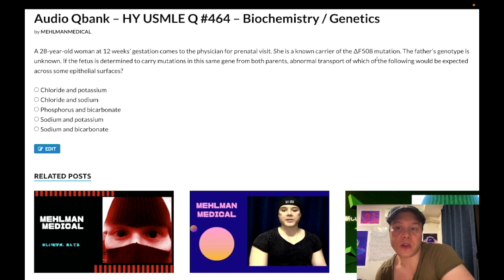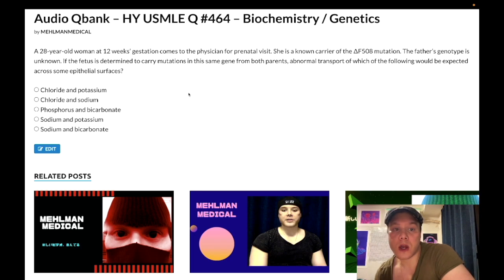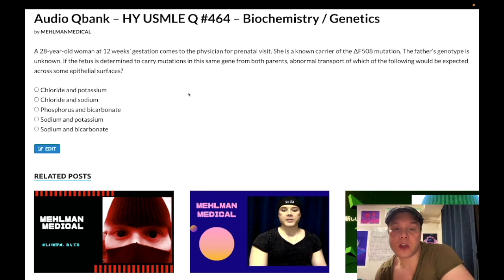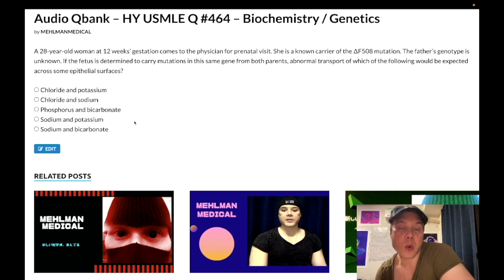The father need not have the Delta F508 mutation — this is most common, but there's allelic heterogeneity, and a myriad of mutations can lead to disease. The CFTR gene codes for the CFTR channel — it's a chloride channel. We know instantly we're looking at choices A or B, though as I said, this is a hard question.